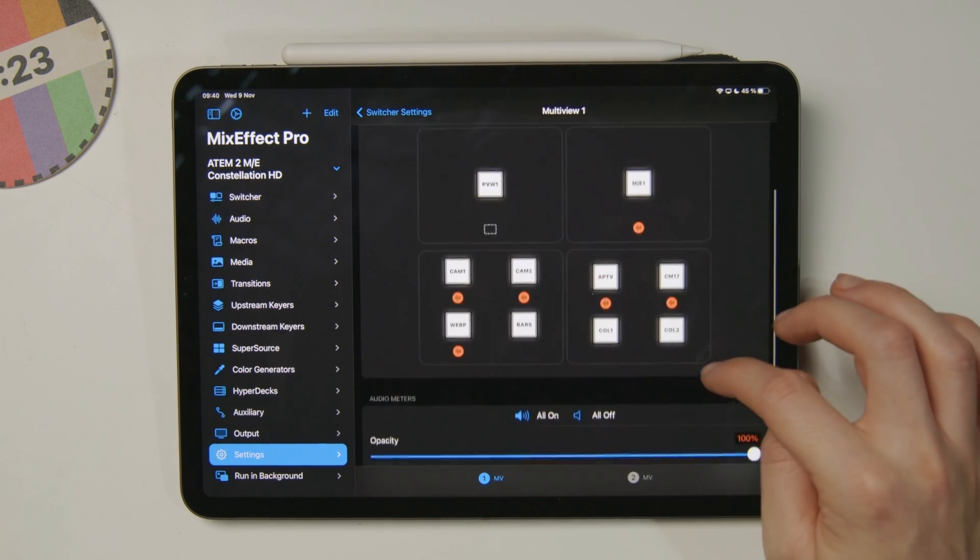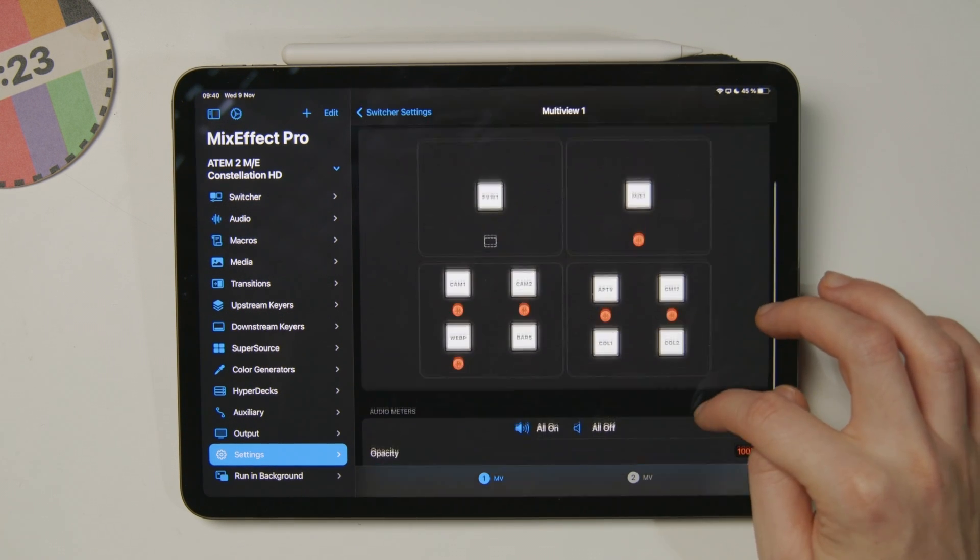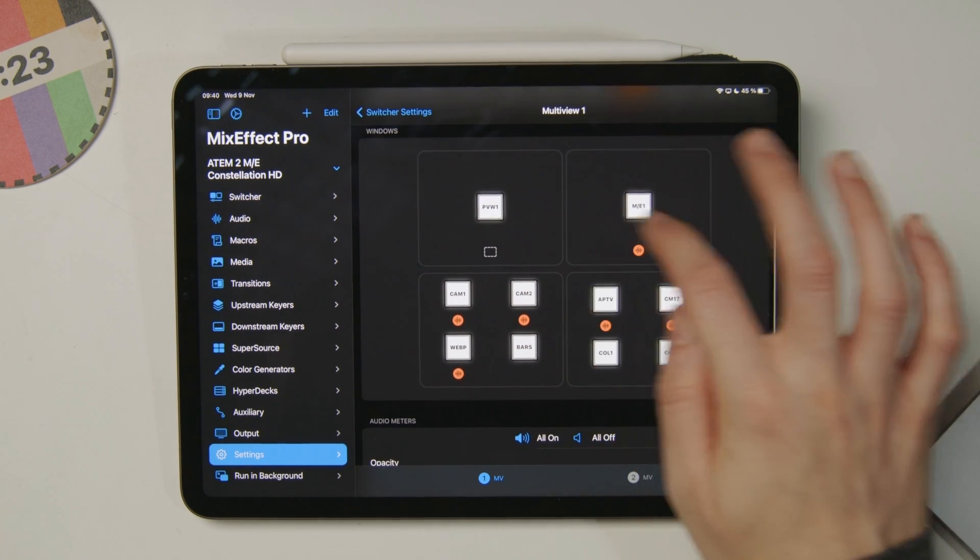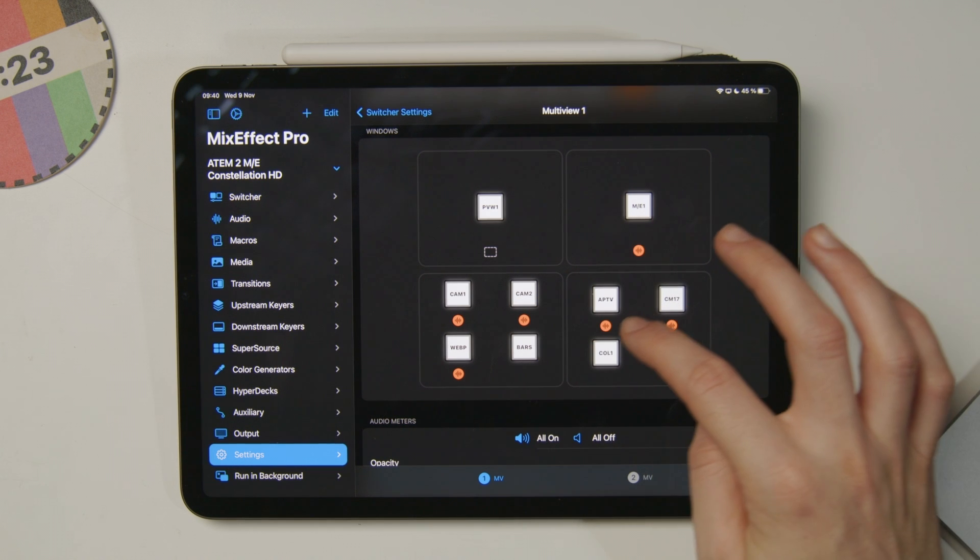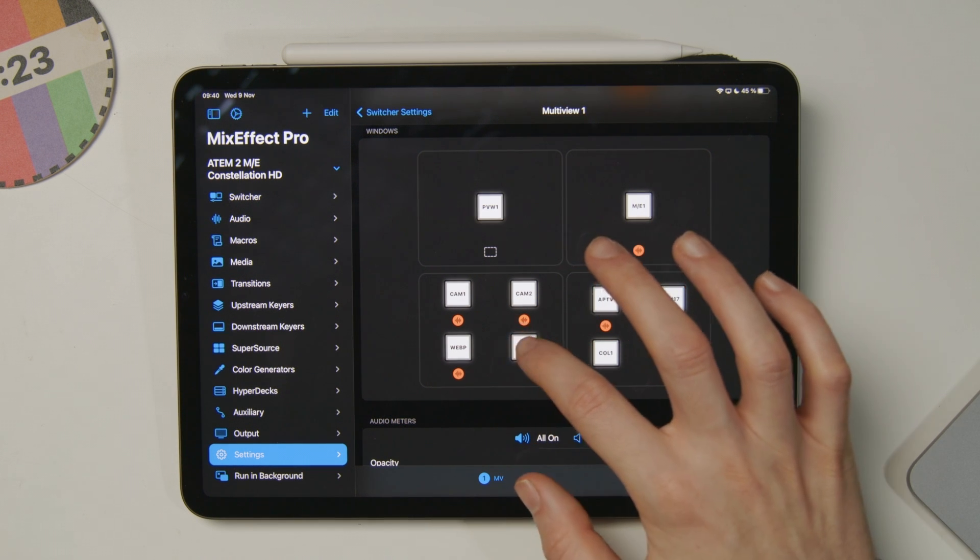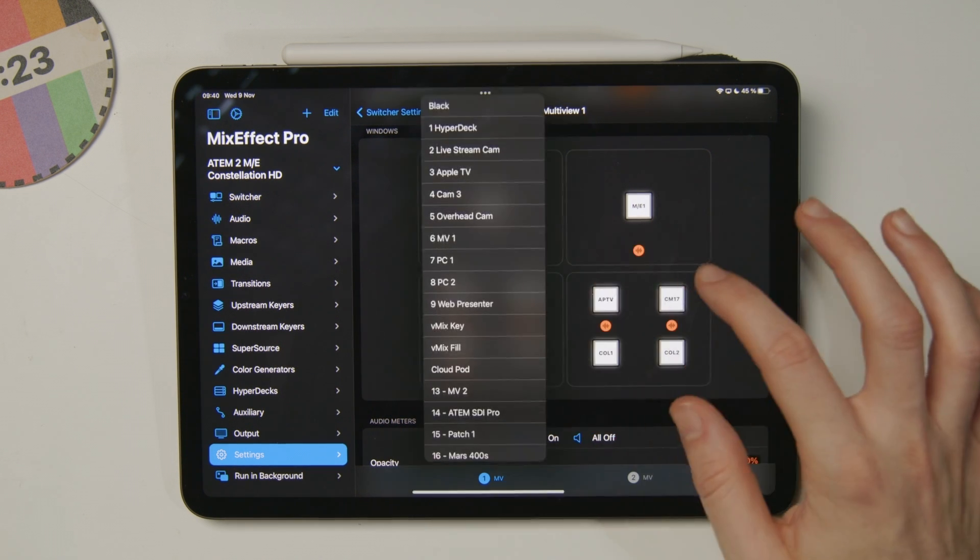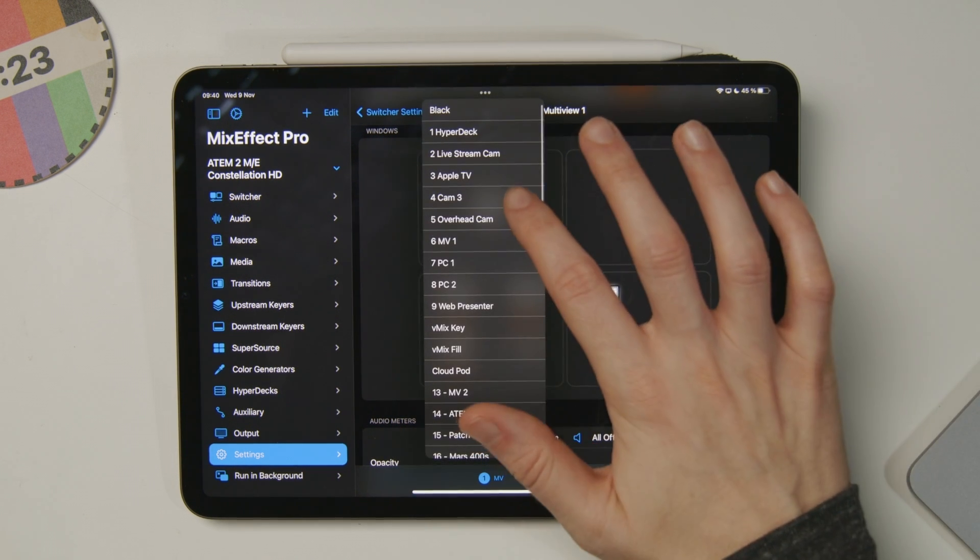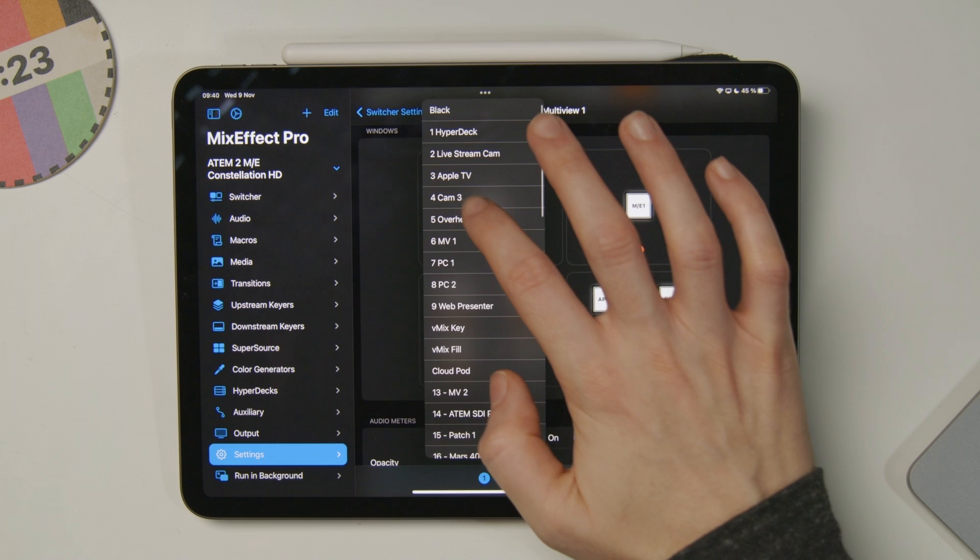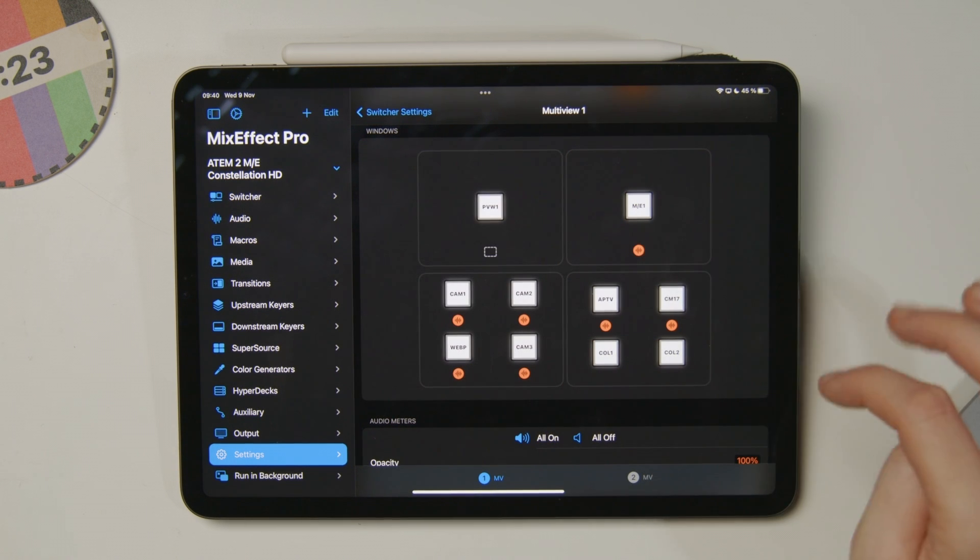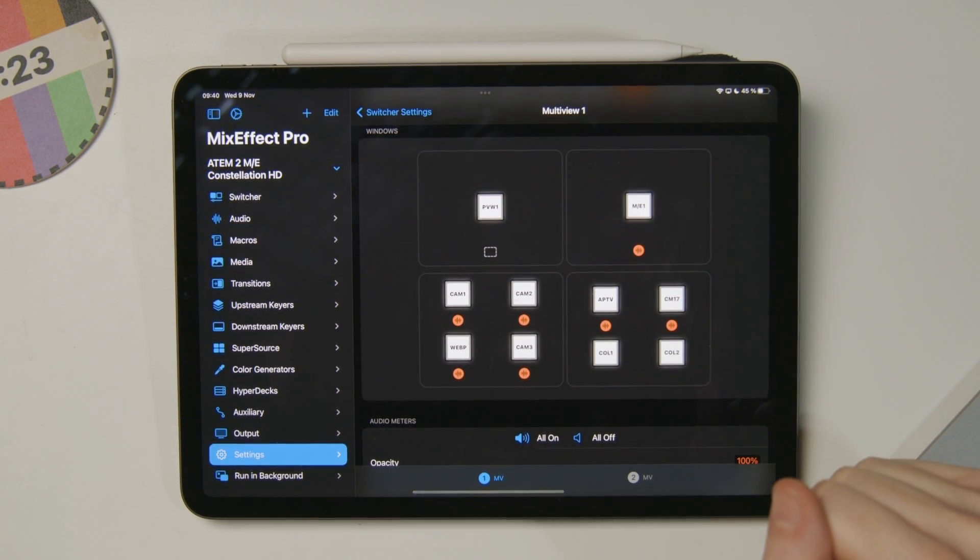Scrolling down a little further, I can also change what's on Preview Program, or in any of these boxes. For example, if I didn't want my color bars in here, but I wanted to put my Camera 3 in there, I can do that right from MixEffect.